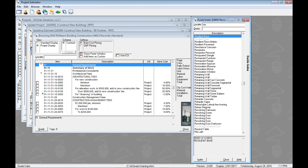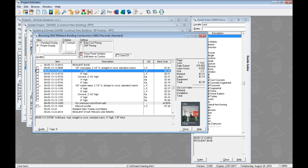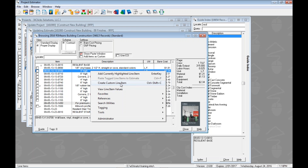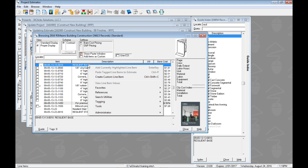Now let's use the third option: find a line item in the guide, customize it, and add it to the estimate. I'll hit Ctrl+I and go to Resilient Base to find some resilient cove base — specifically 4-inch vinyl cove base. Looking at it, the material cost is $1.21. But let's say we know we're putting in a special cove base with a specific unit price. We need to buy it specially, so we want to change that material cost.